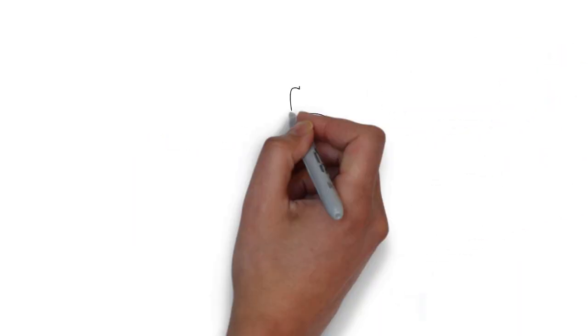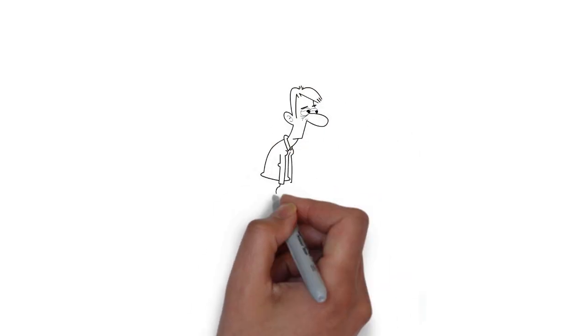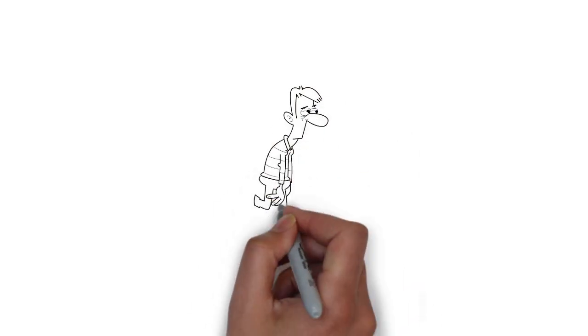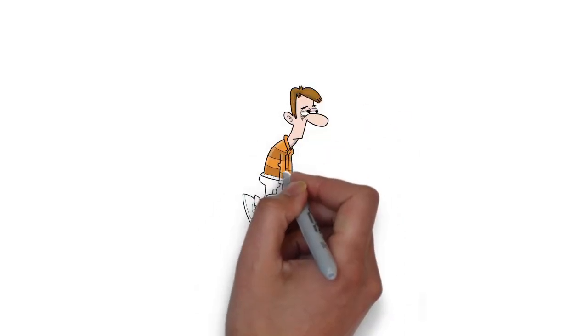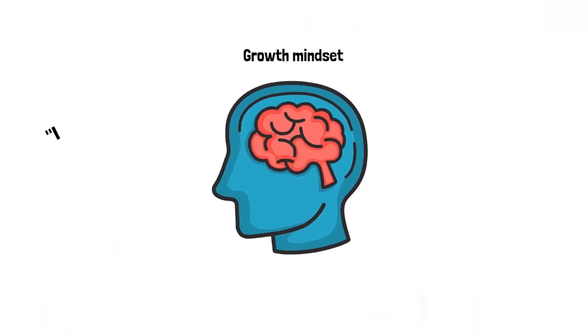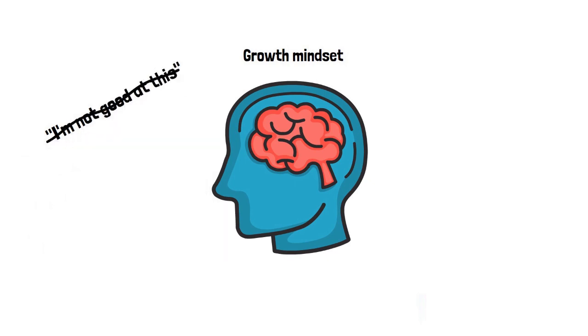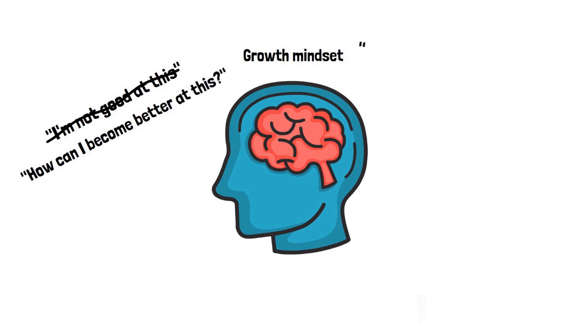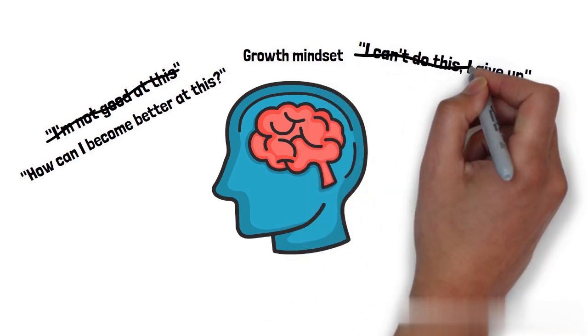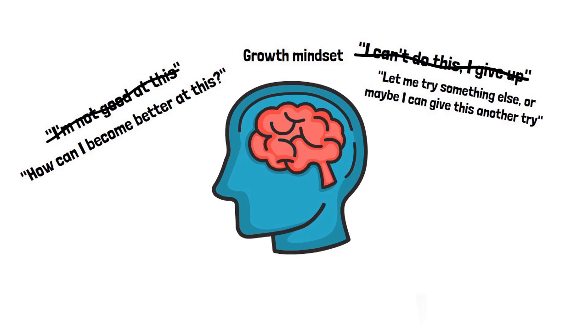For example, if you weren't able to stick to your running plan for three months, instead of thinking 'I'm not good at this,' try to reframe your thinking by asking 'how can I become better?' When you don't see any progress, instead of thinking 'I can't do this and I give up,' try thinking 'let me try something else, or maybe I can give this another try.'